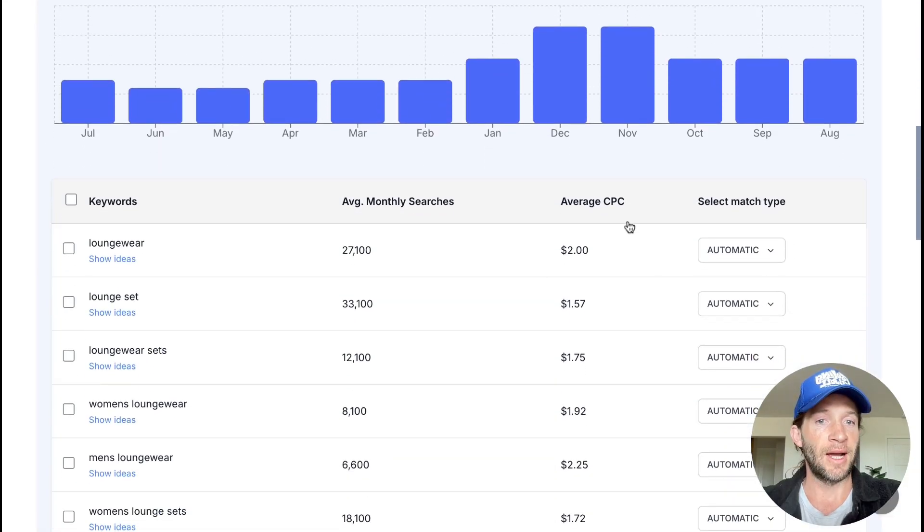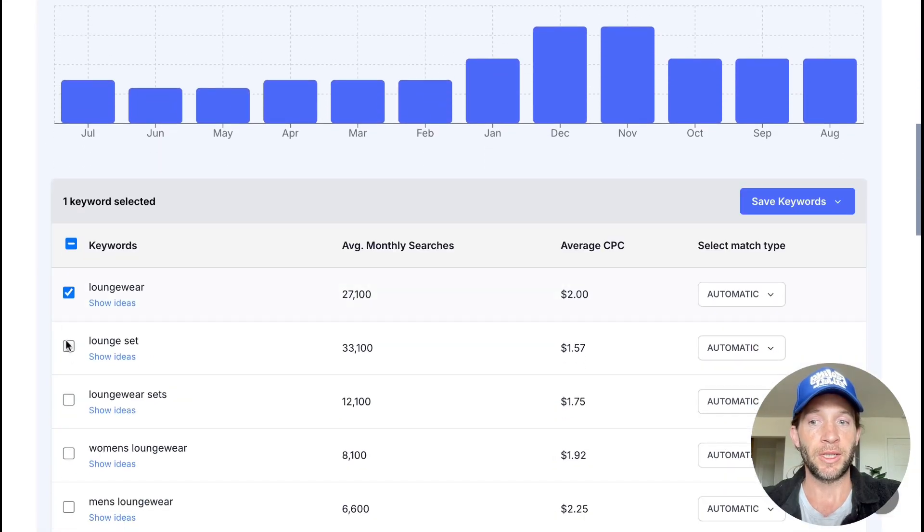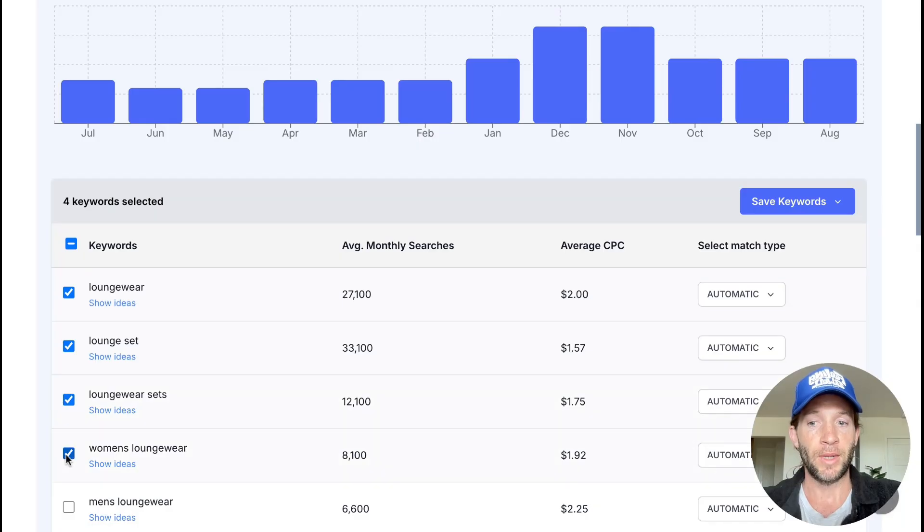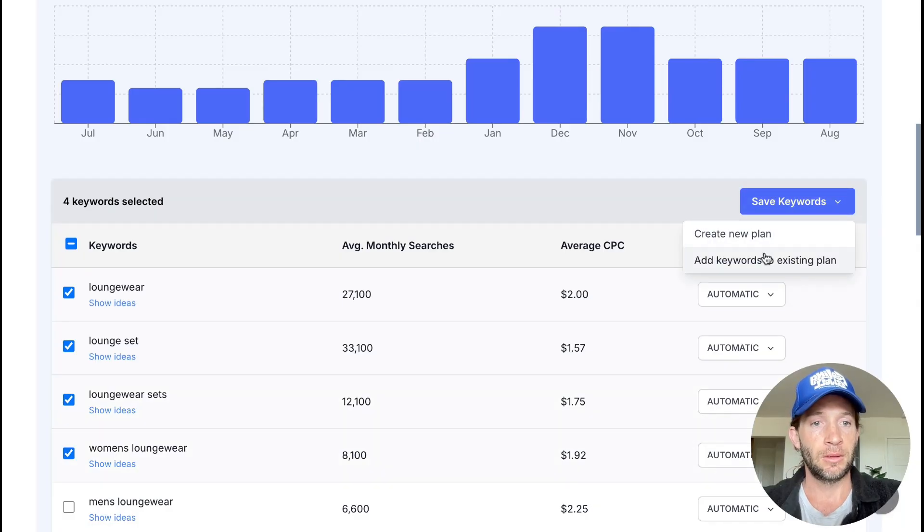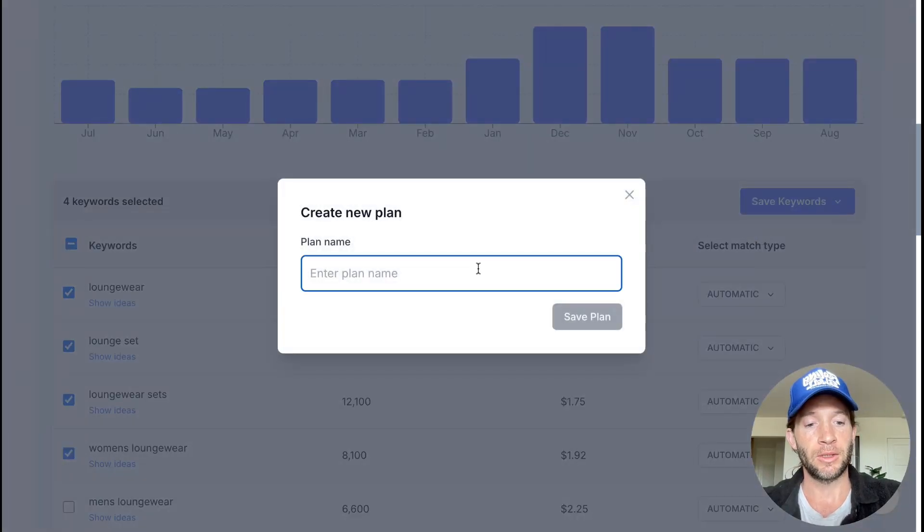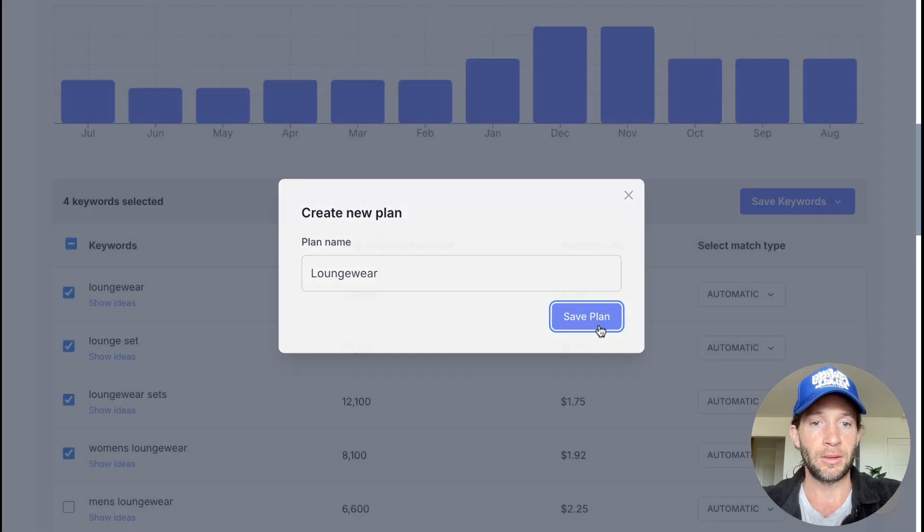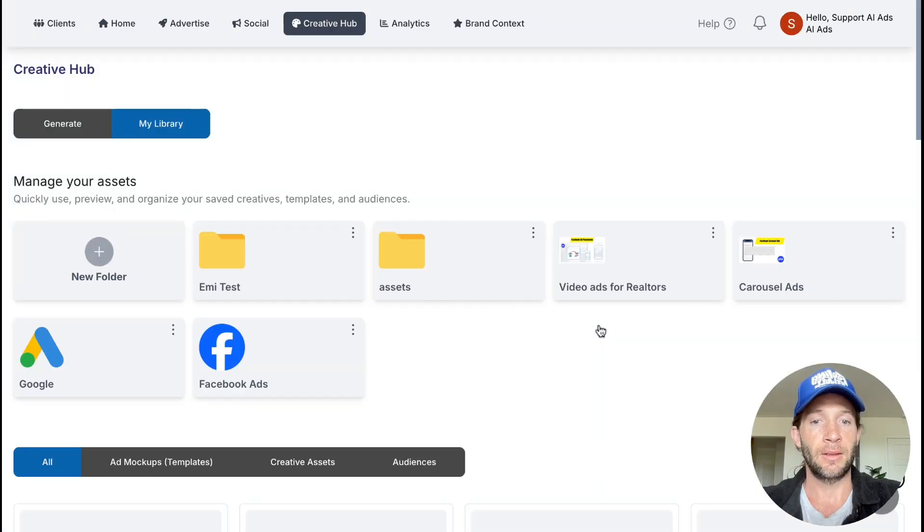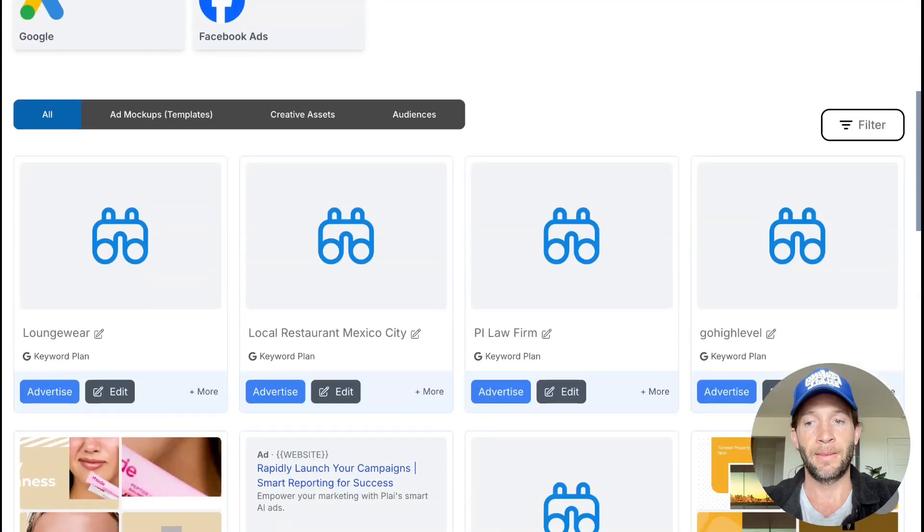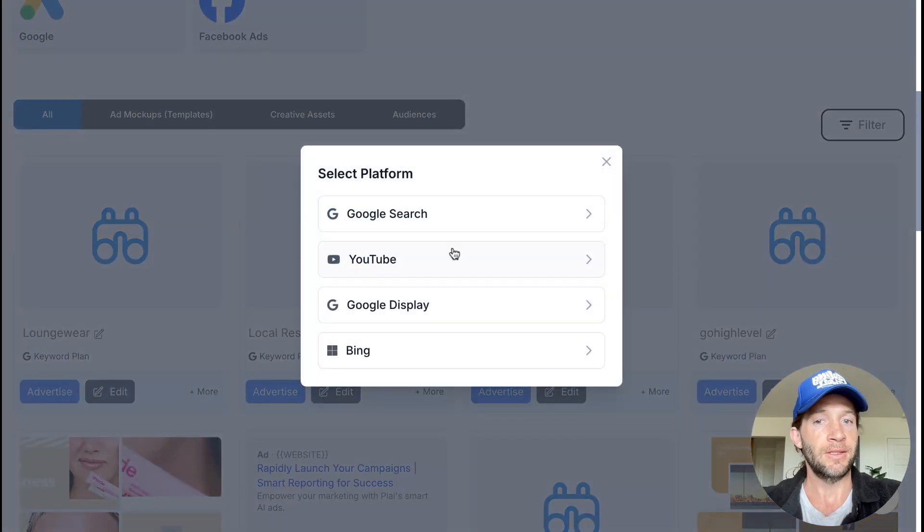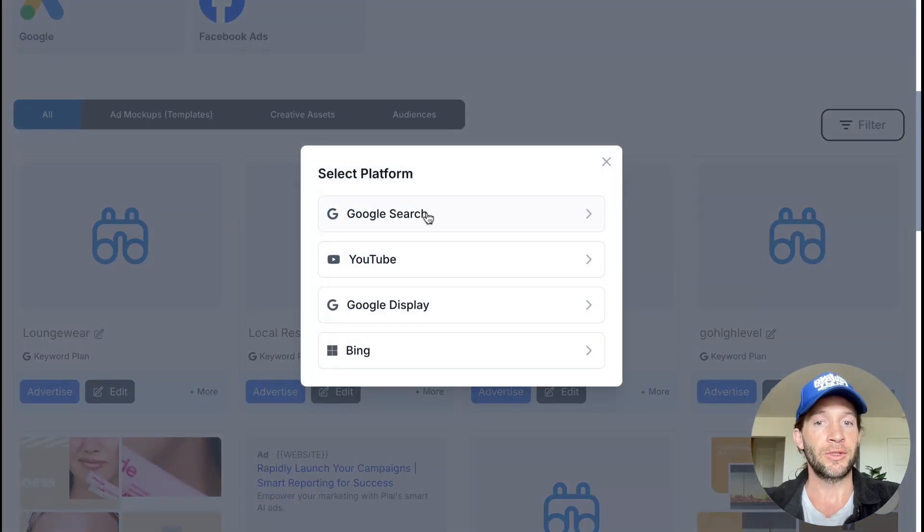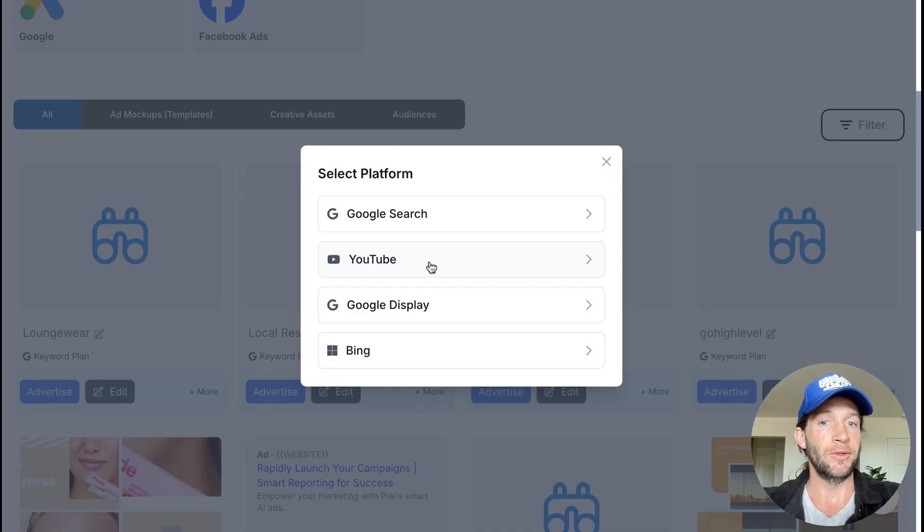We can see the average cost per click. We can build our keyword plan if we'd like to right here. Create a new plan, let's call this loungewear, save the plan. We can choose to advertise this immediately from the plan for Google Search, Bing, Google Display, and also for YouTube.